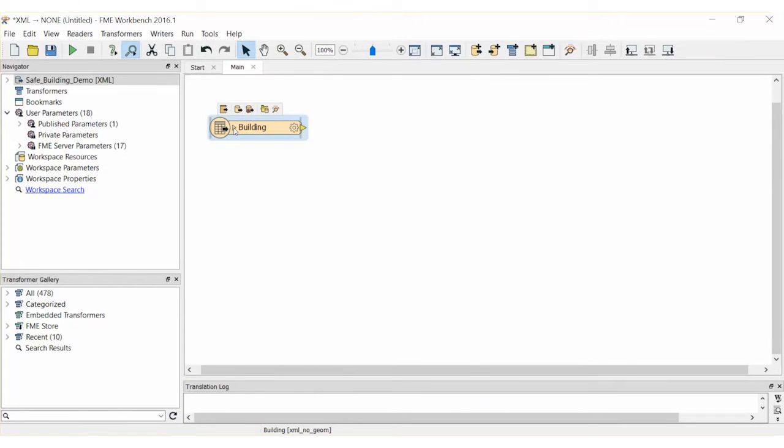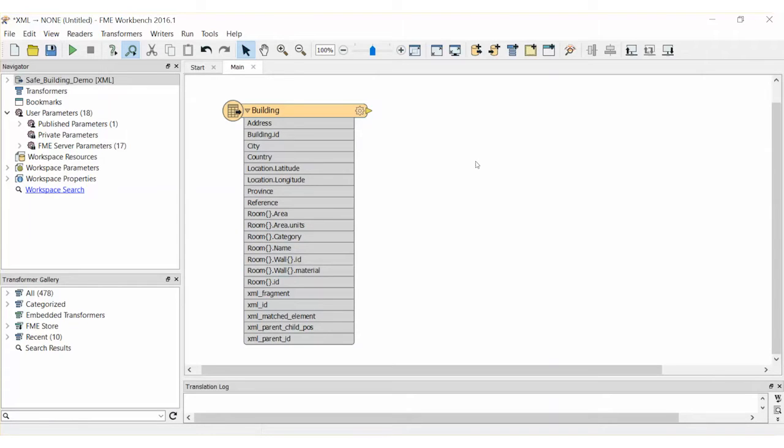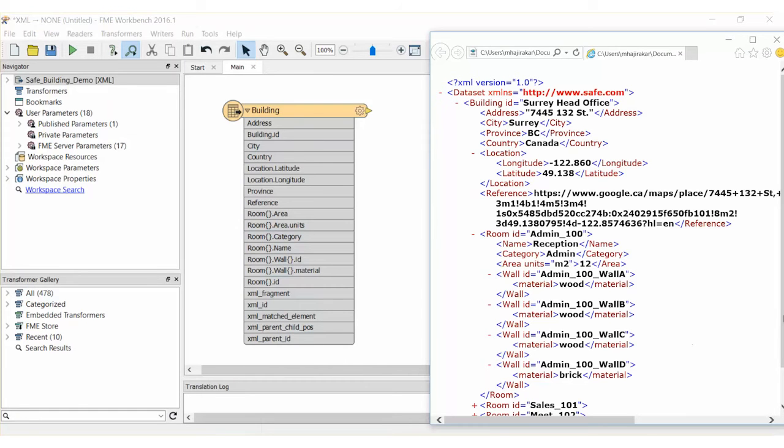FME will add a new XML reader with the new building source feature type. Click on the arrow beside the building feature type name to see its schema. FME has read the XML from the perspective of the building element, so the attribute list reflects the XML elements underneath it. Let's compare the XML file to our FME building feature type. The building contains its own properties such as address and building ID, and it also contains child elements such as rooms and walls.